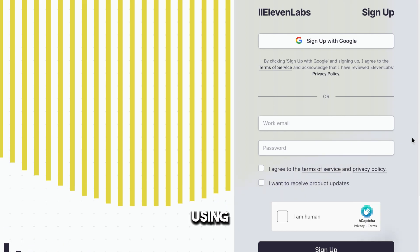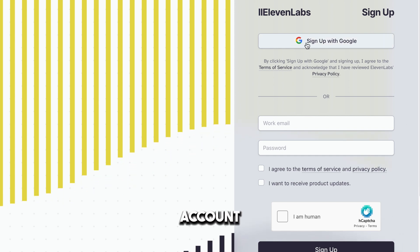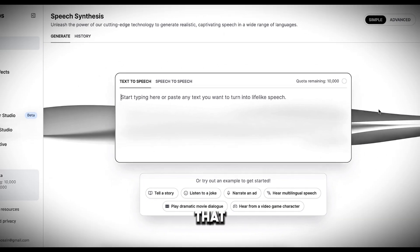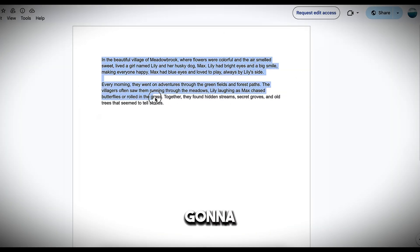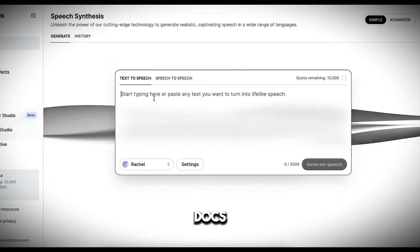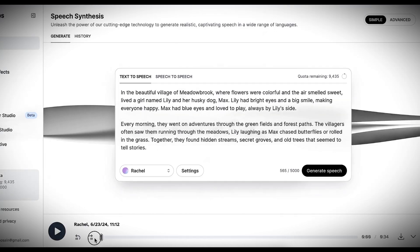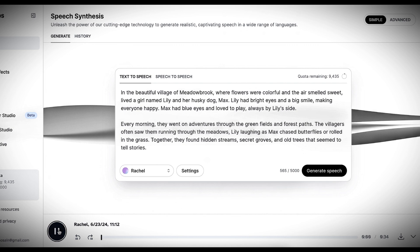Right now I'm using the free plan. So let's create a free account with our Google account. After that, you'll come to this page. Now we need to write our story. I'm going to copy the story from Google Docs and paste it here in this box. Now we can test the voiceover by clicking here.